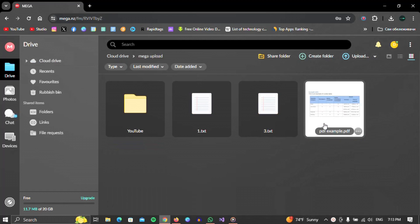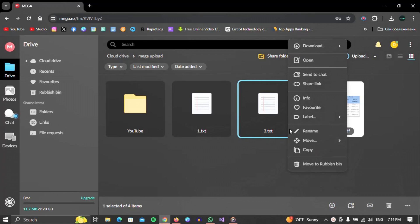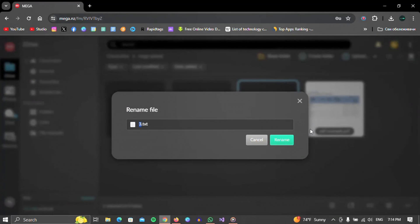When we have found it, we will pass our cursor over it. Three dots will appear on which we need to click. When we click on this option, a list will open in which we need to go through the rename option and click on it.